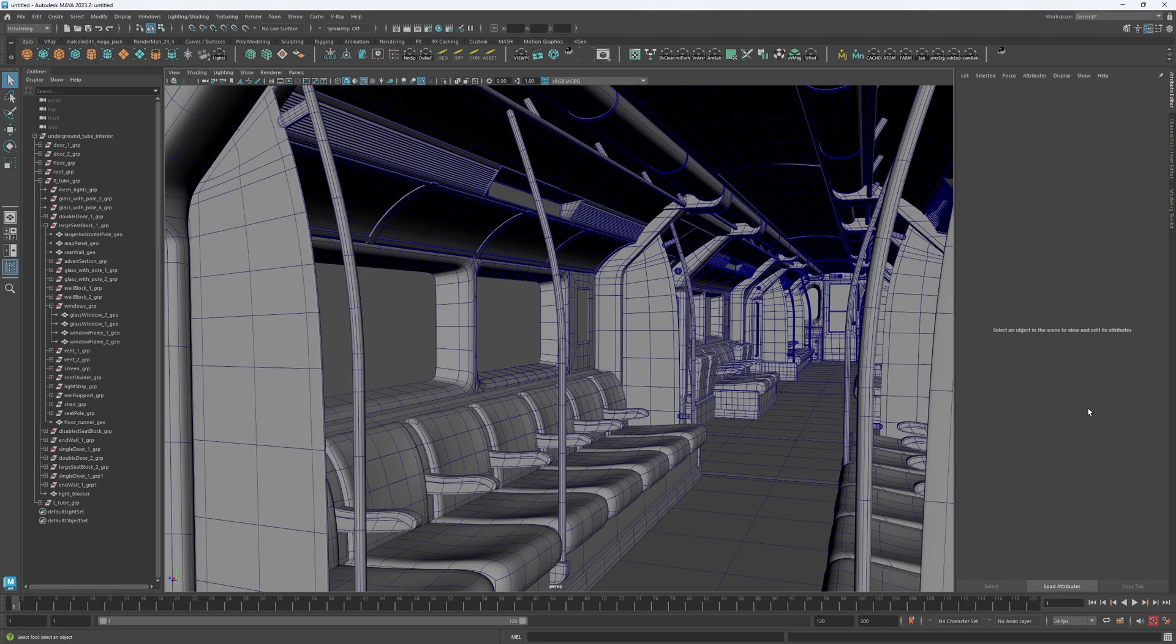This not only makes it easier to focus on your task, but it can also improve viewport performance by reducing the amount of geometry needing to be rendered. So, let's go over the two main isolation methods in Maya.